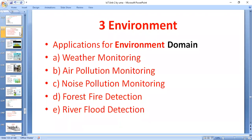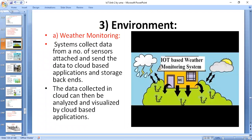Coming to the first application, weather monitoring. The IoT-based weather monitoring system can collect data from a number of sensors — such as sensors for collecting temperature, humidity, and pressure — and then send this data to cloud-based applications and storage backends. The data collected in the cloud can then be analyzed and visualized using cloud-based applications.